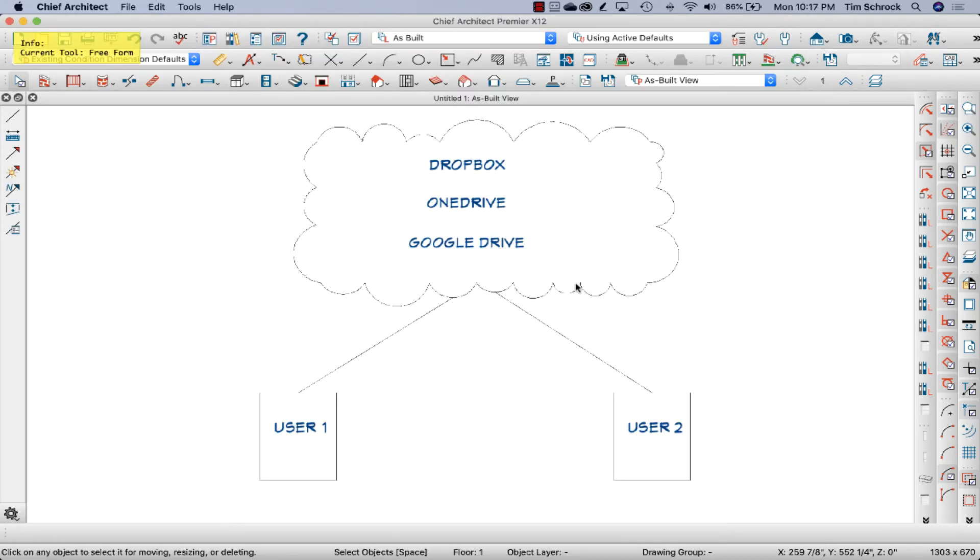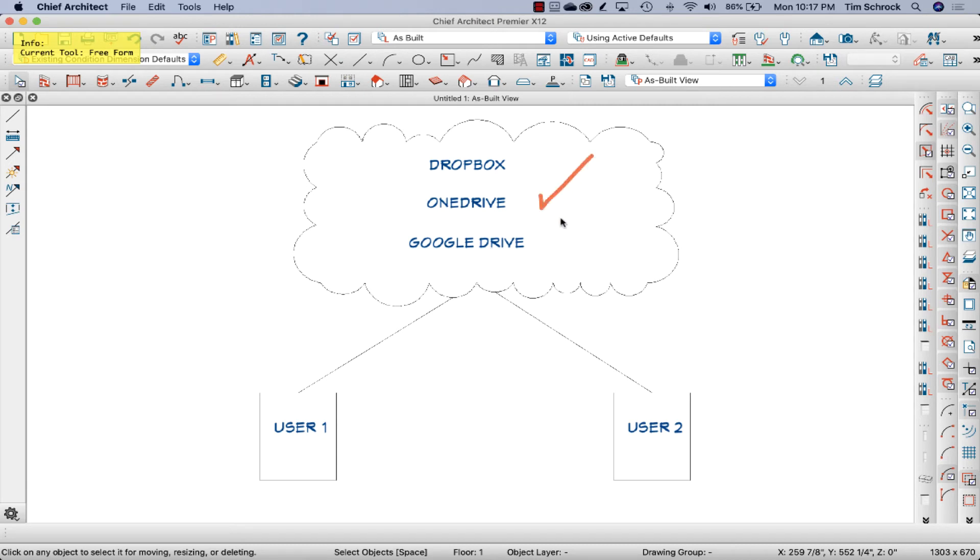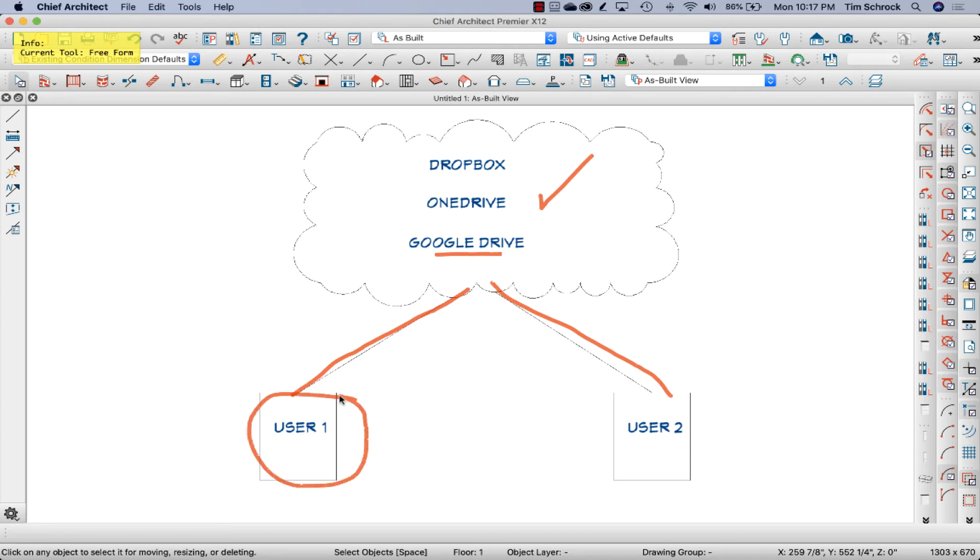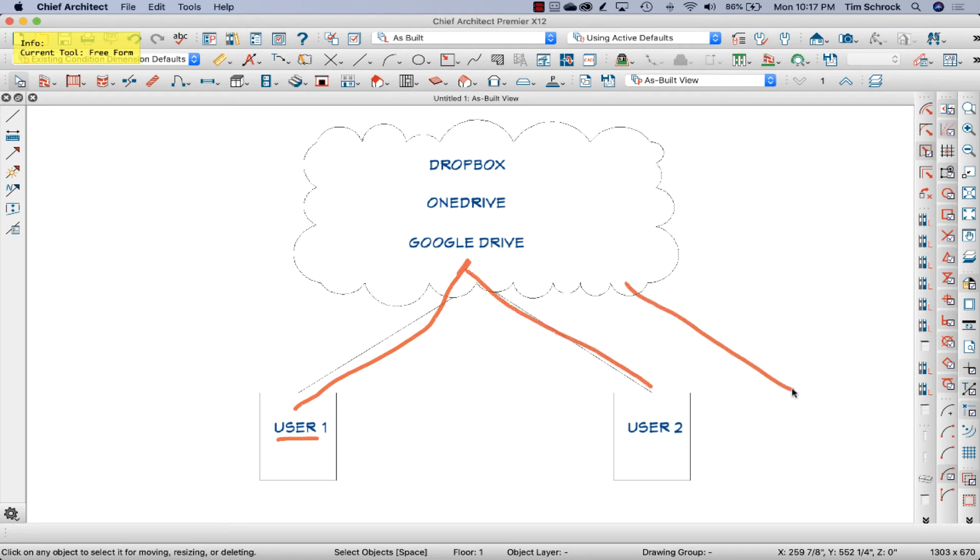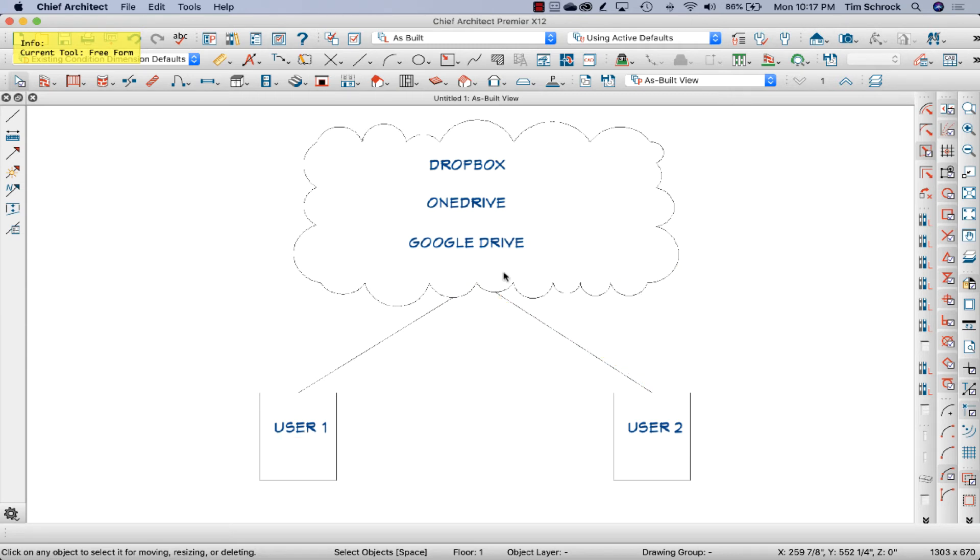So the way this works is we've got the cloud service, whether that's Dropbox, OneDrive, or Google Drive, that your files reside up here, but that software is syncing and making sure the files go to the hard drive of the user, of each user. Then if there's a change here, it will sync this up and propagate all to all of the other users that may be sharing that folder.